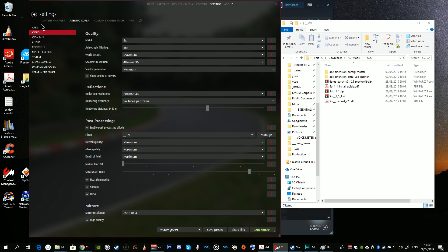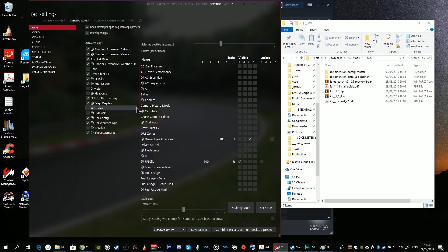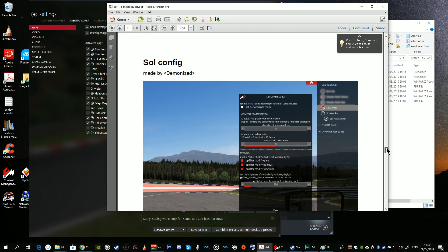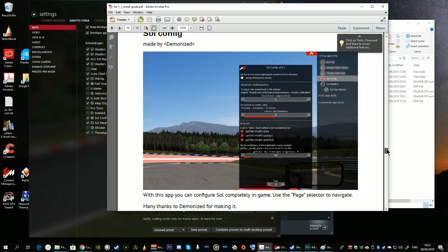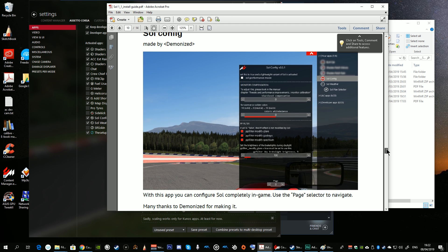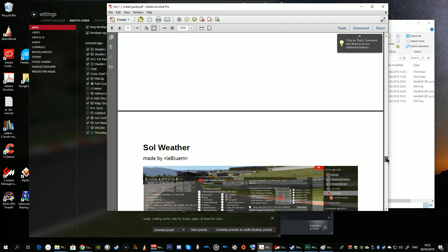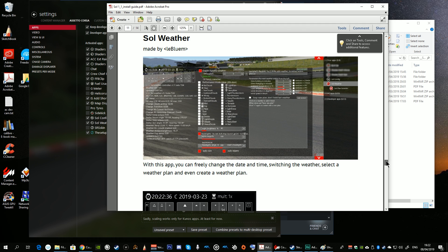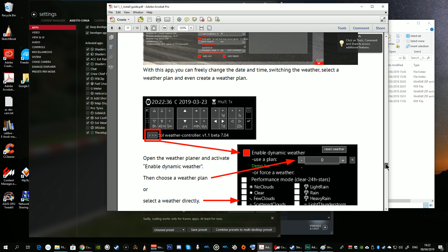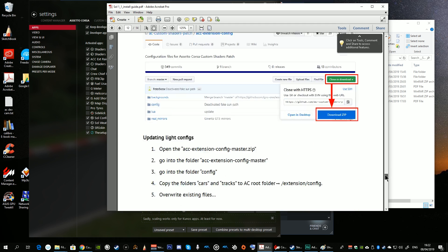Then from Content Manager you should go to Settings, Assetto Corsa, Apps and enable Sol Config and the Sol Weather app. You do this in order to support use of the new in-game apps which allow you to create dynamic weather plans and so on. I have to admit I haven't looked at these in detail, but these are new.